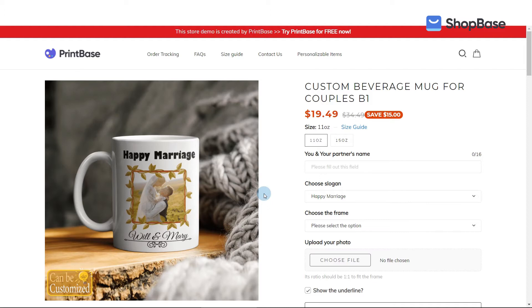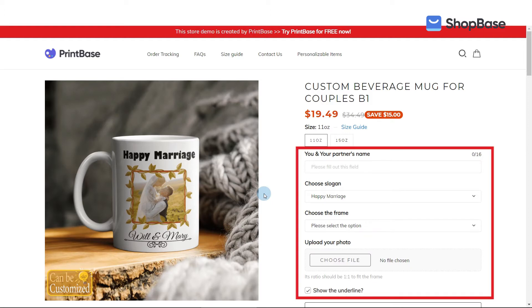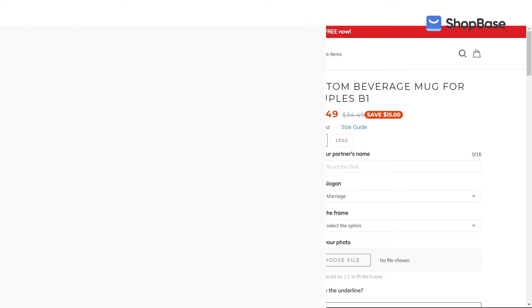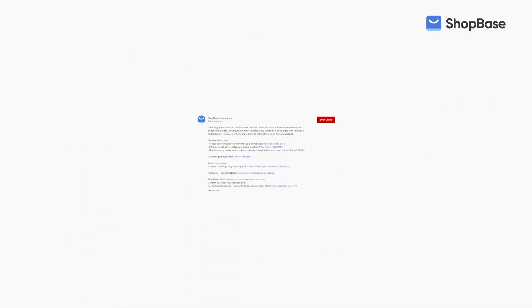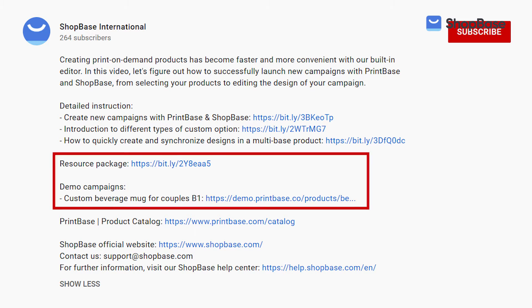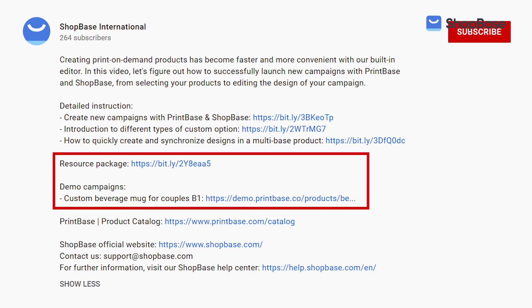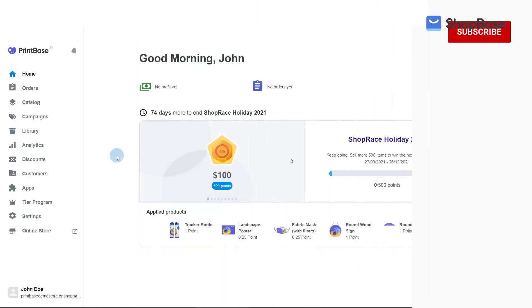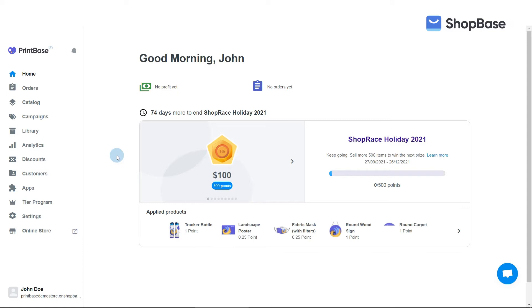We'll show you how to set up custom options for this campaign in the following video. To demonstrate, we've created a demo campaign. You will find a link in the description box, along with the resource package that contains all designs used to create it. Now, let's start creating your campaign.